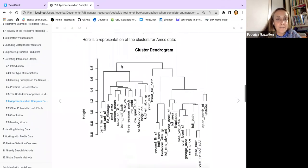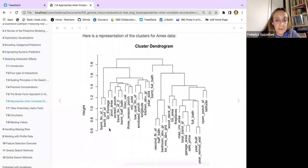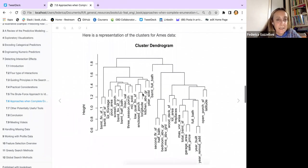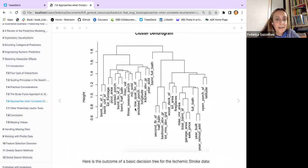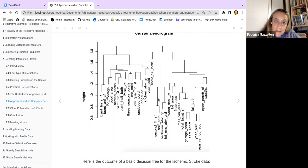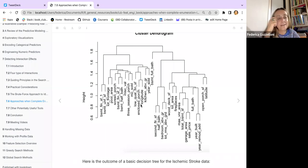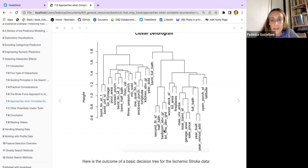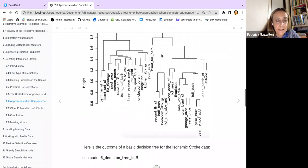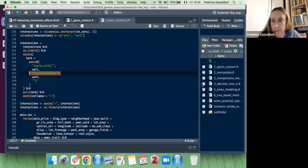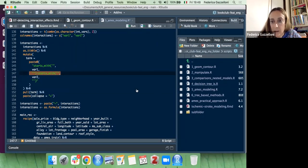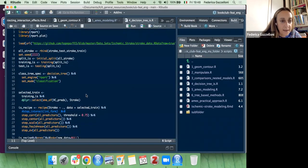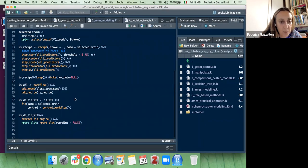A dendrogram was made on the Ames housing data to see how predictors group. Interestingly, latitude ends up on one side and longitude on the other, meaning latitude and longitude influence the response differently. This can be done simply with hclust.